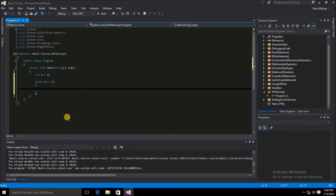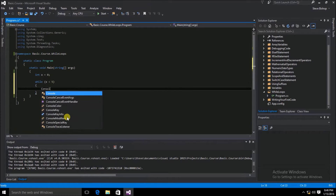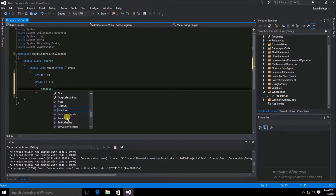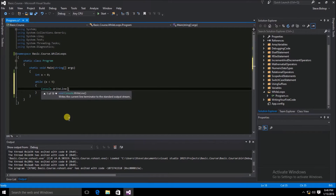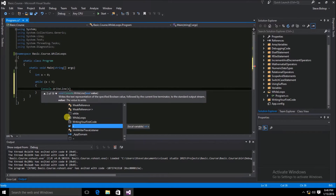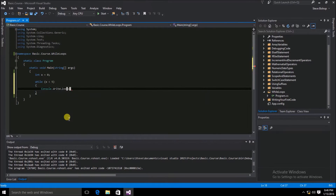Inside the scope of our while loop are commands that will be repeated each time that the while loop expression is evaluated to true. Let's go ahead and do a console.writeLine, and we're just going to write out the value of x to the console window.